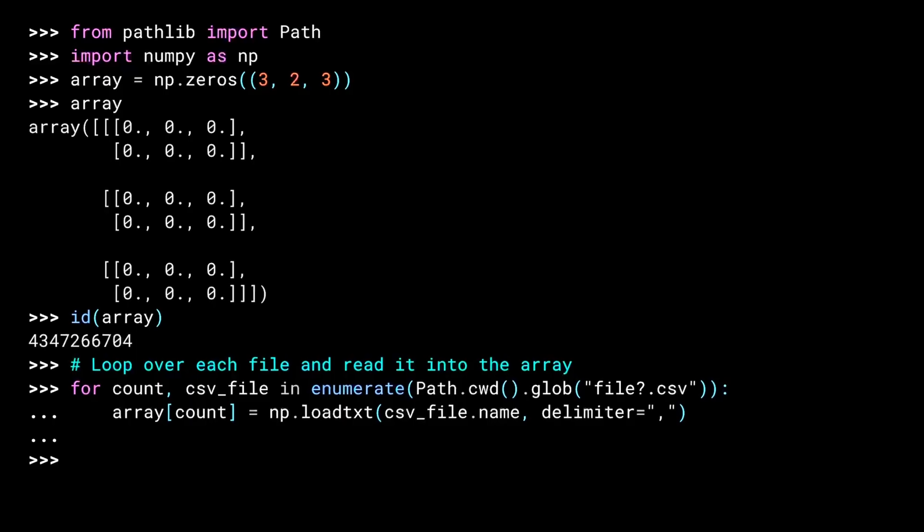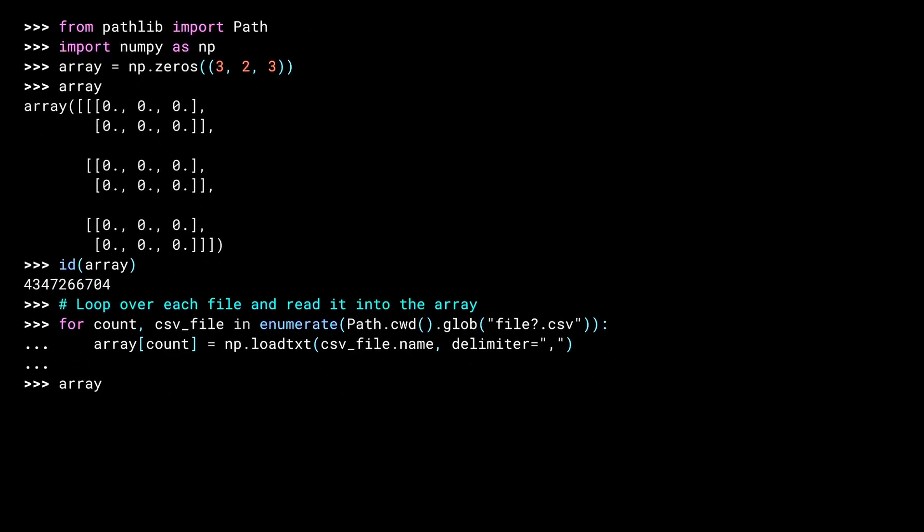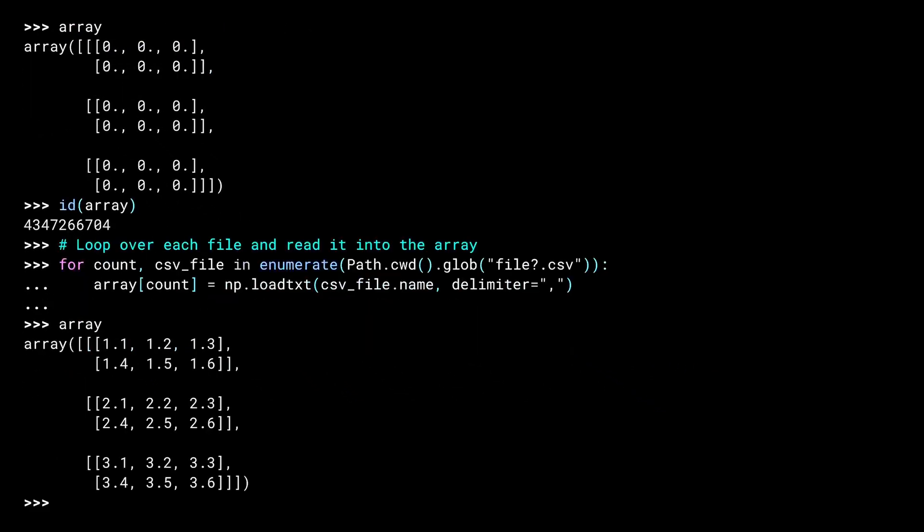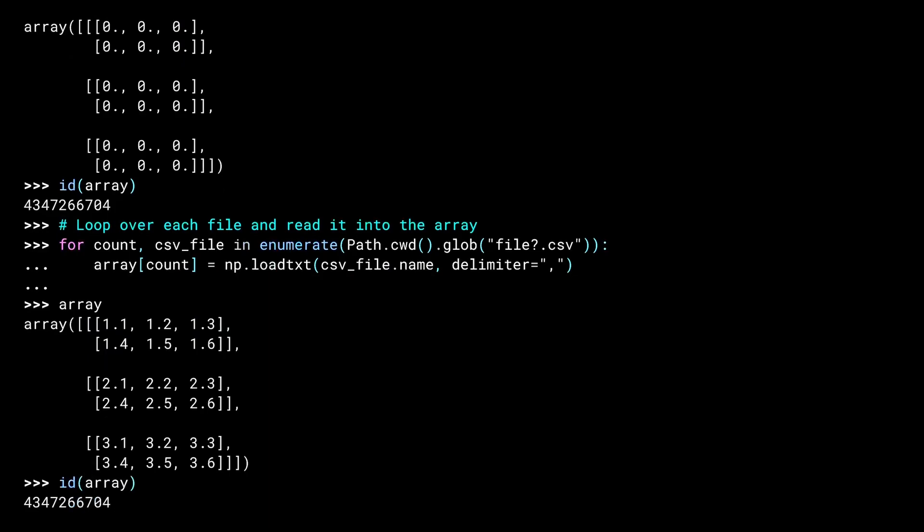And there you go. Three beautiful dimensions populated from three different CSV files. And as you can see, the ID of the array object hasn't changed, so no array copying has happened. The total memory of this approach is the sum of the final result array plus whatever temporary storage the loadTXT call needs. That can still be a lot, but it's far less than having every single dimension resident in memory at the same time.